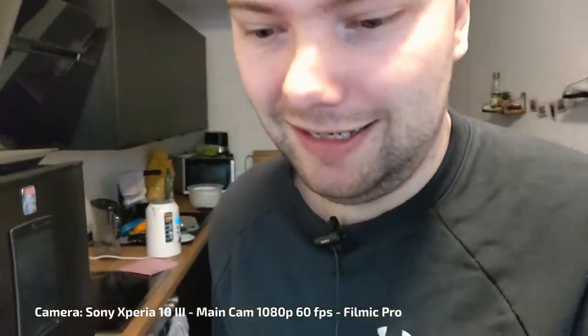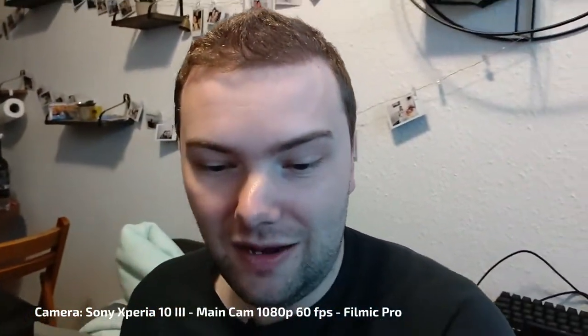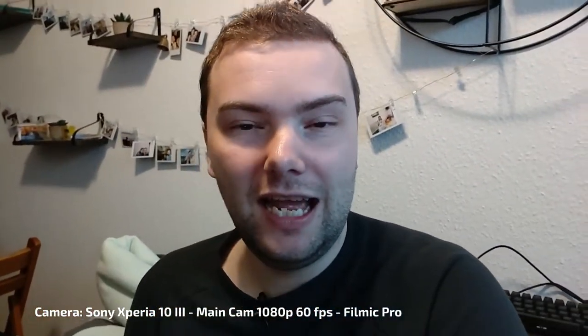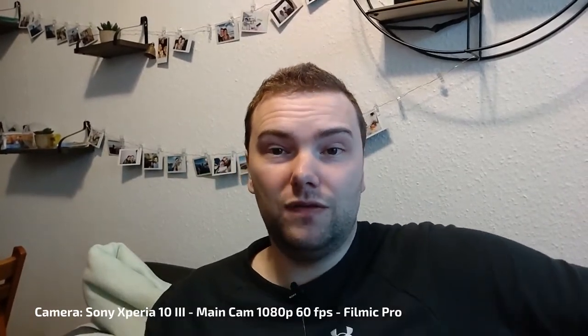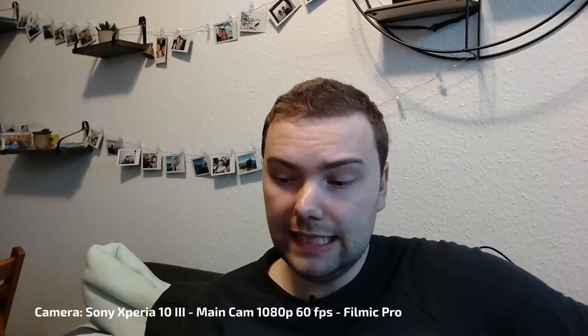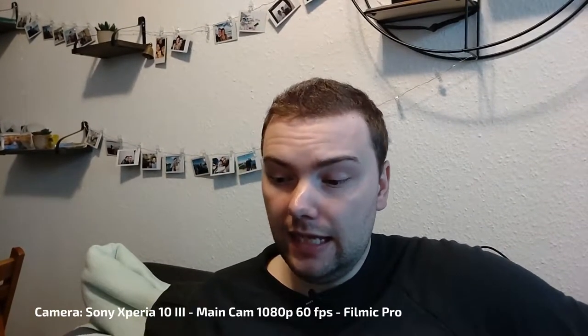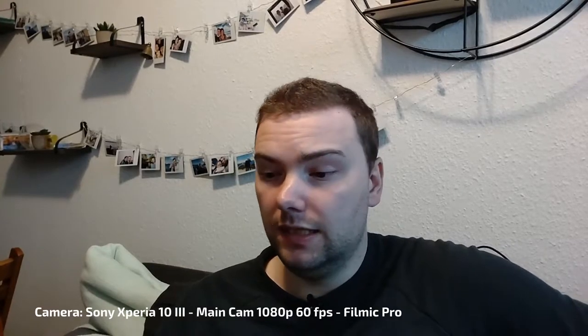Otherwise, just keep it steady. Keep it on a ground as tripod, for example. Then it can work pretty nicely. And then also focusing is working nicely.